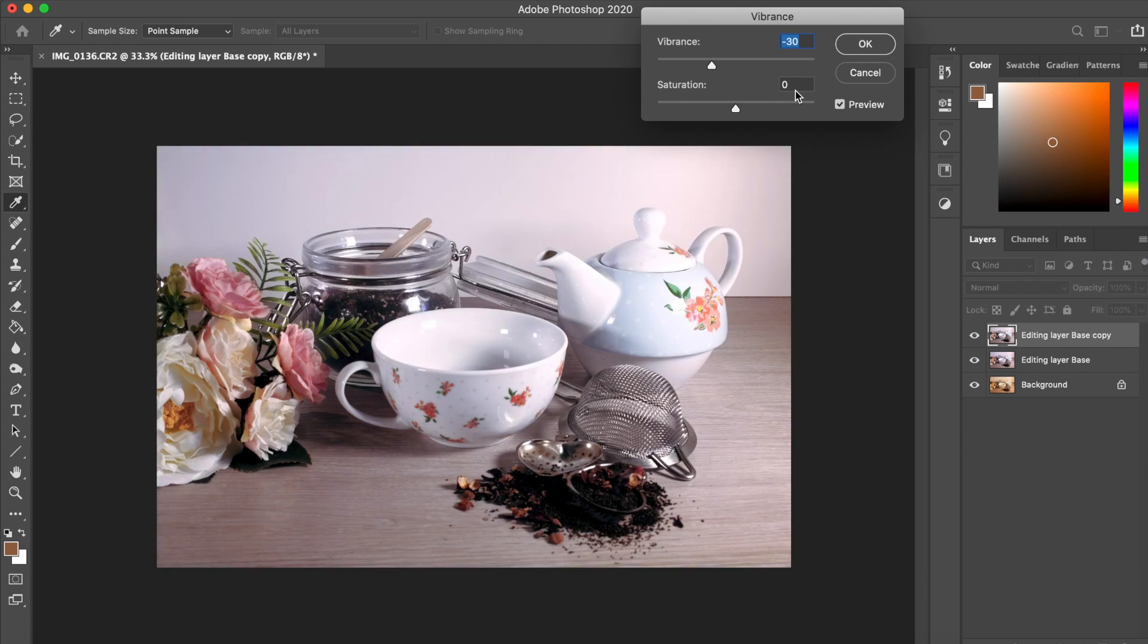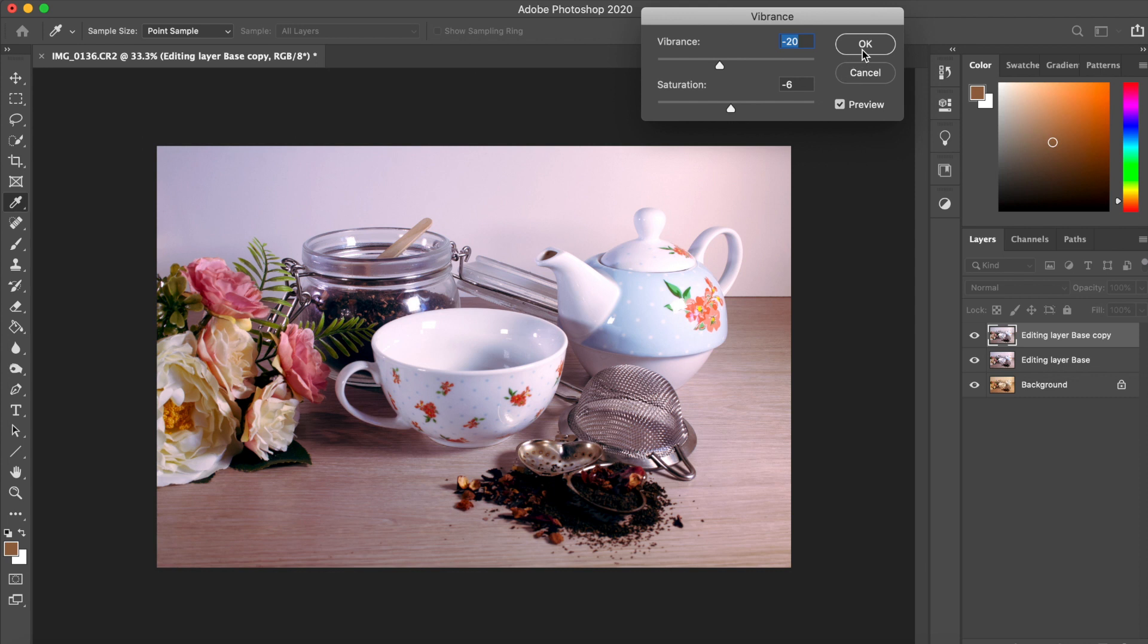Gradual changes to these images are more realistic than the dramatic ones. So remember to try and keep it as subtle as possible. You can always add more later.